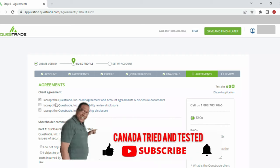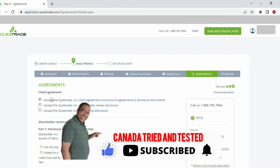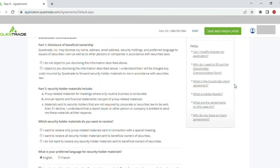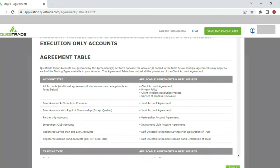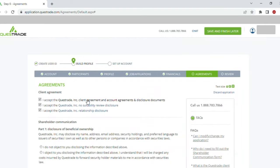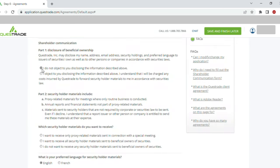On the Agreement page, I accepted all three client agreements. Once I clicked, the page opens — just go through it and click 'Accept'. If I don't accept, it does not proceed. On the shareholder communication section, I chose 'I do not object to you disclosing the information described above'. For 'Which security holder material do you want to receive?' there are three options — you can choose based on your comfort. I chose mine, and selected English as the preferred language for security holder material.